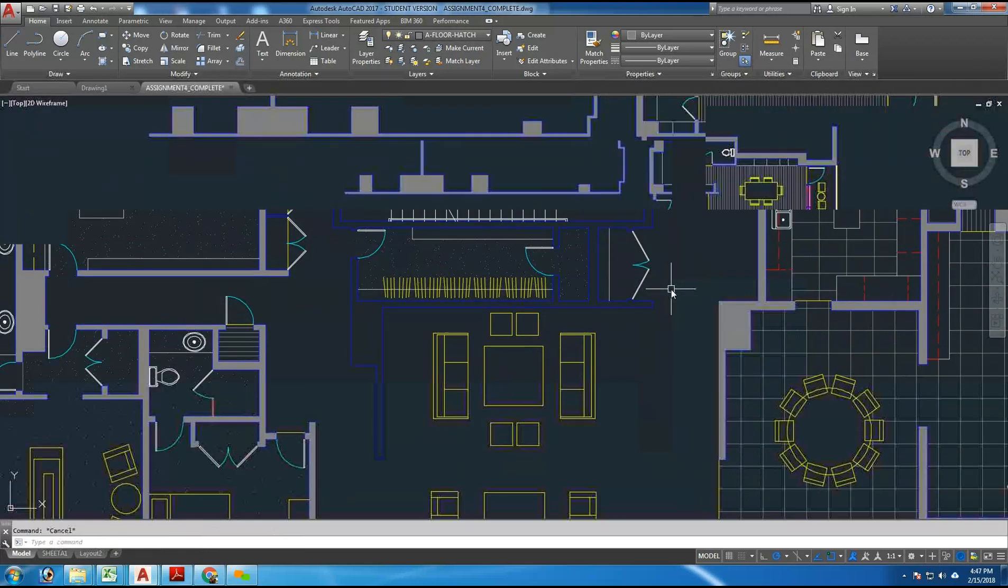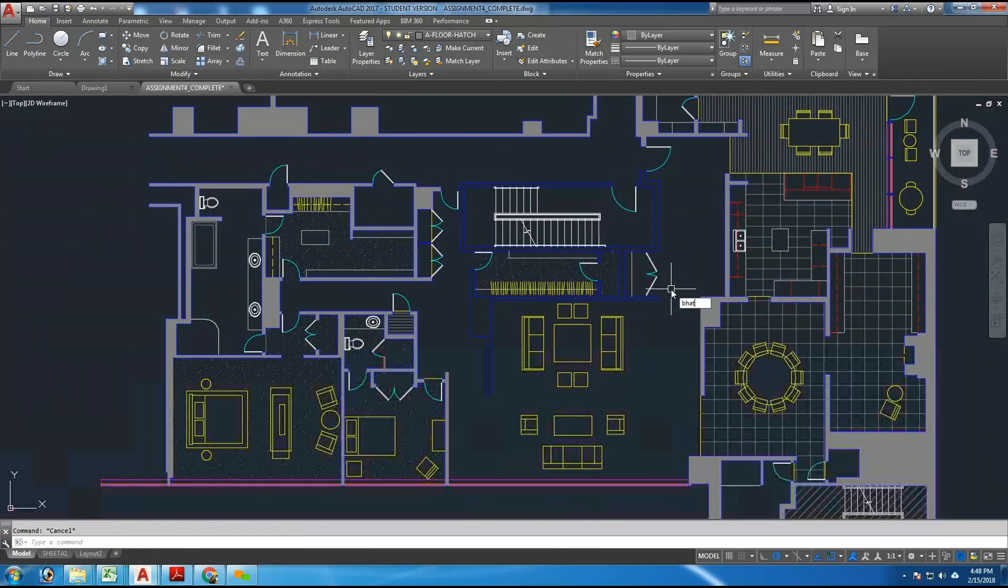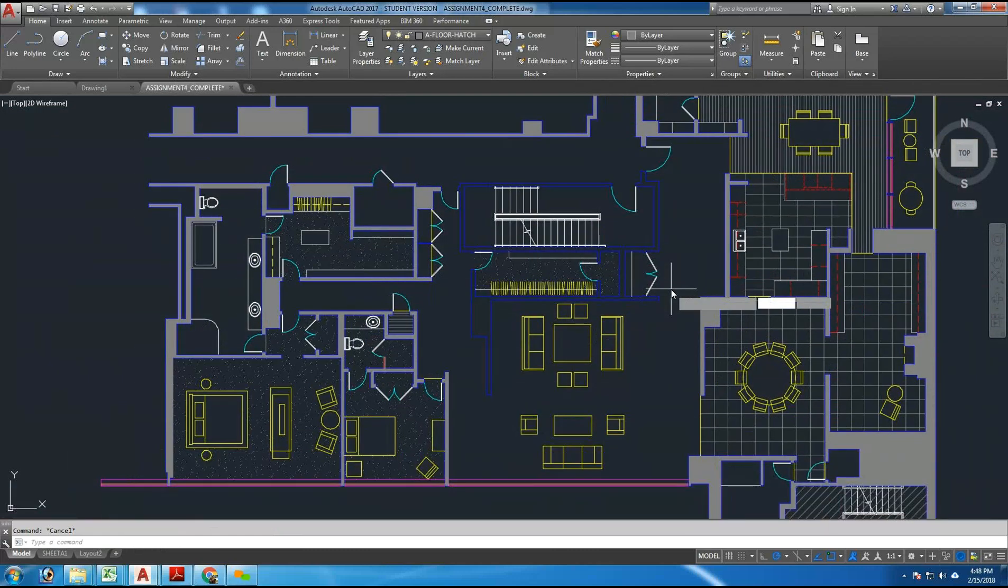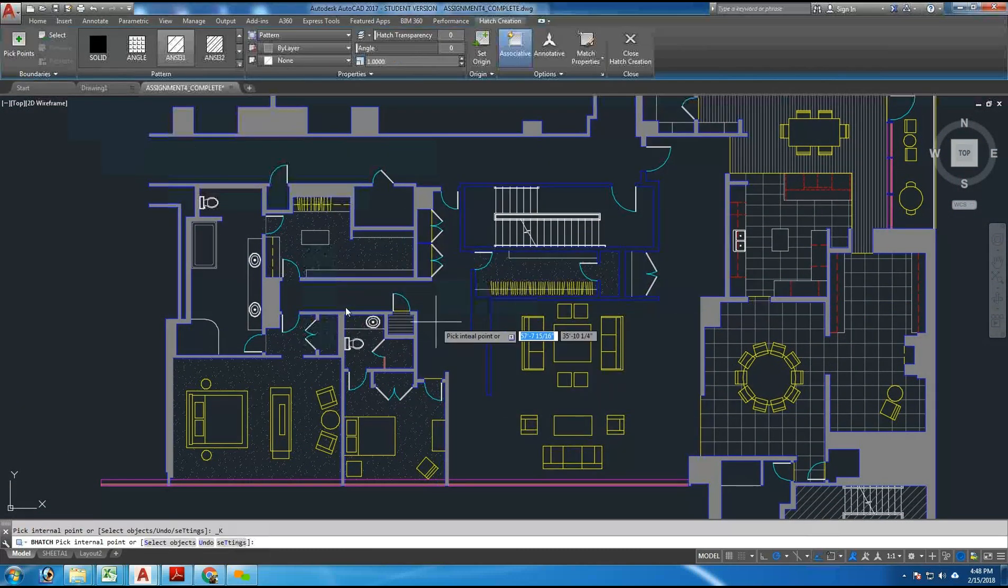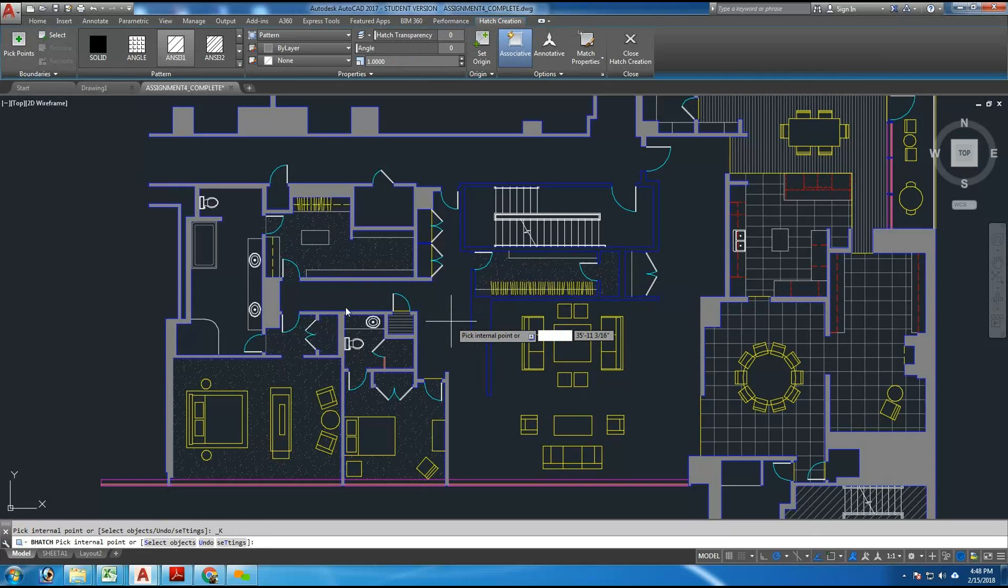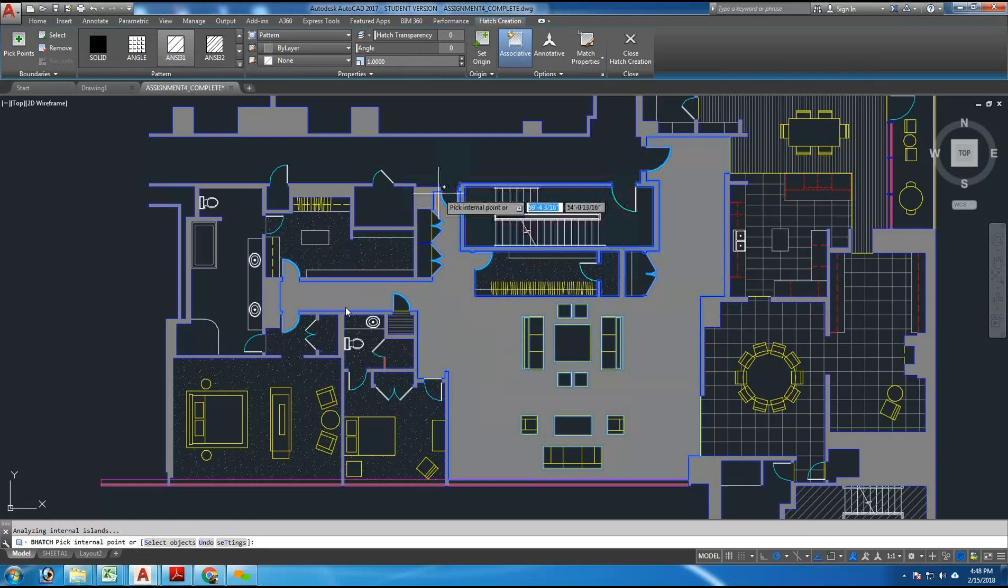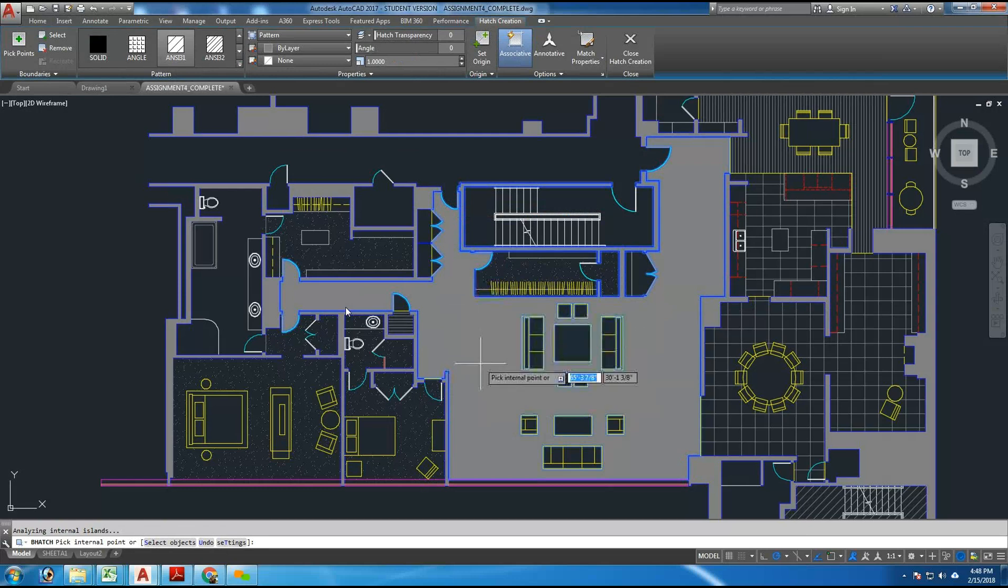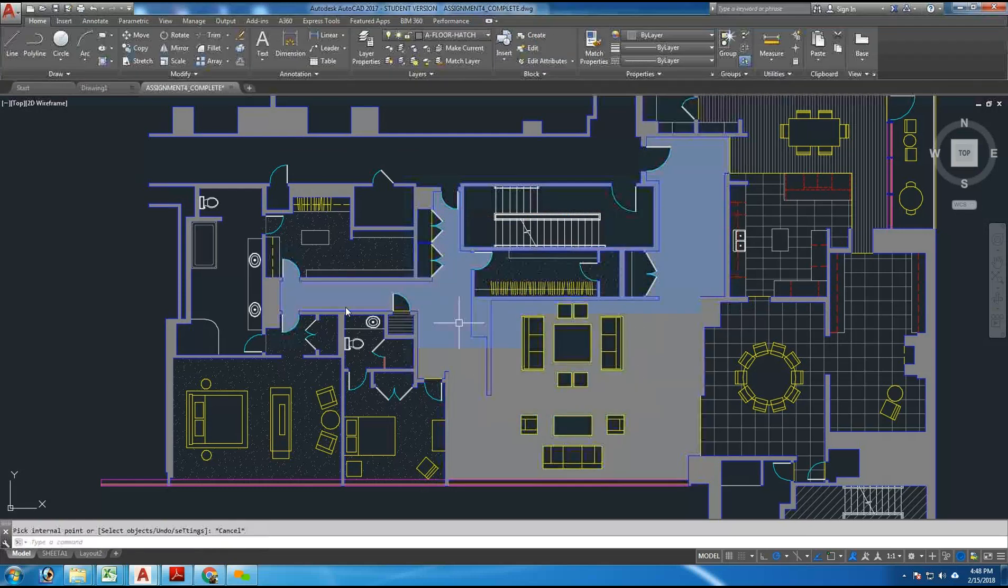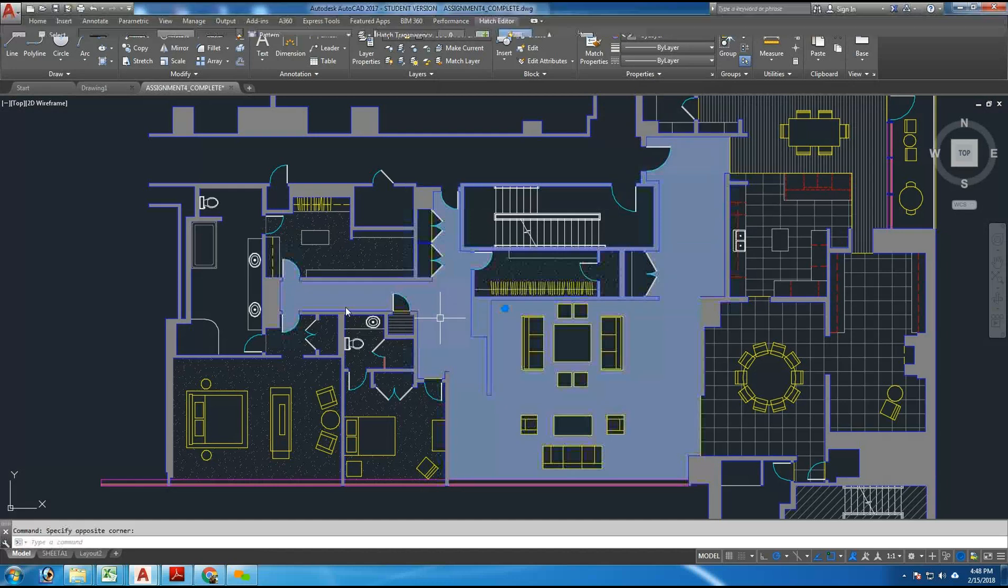And if I try it again with the Hatch command, put a hit point inside here, you'll see it'll put the Hatch pattern in here, but you'll notice that it's going to go around the doors, which is not correct, and it actually lost this wall that's right here.